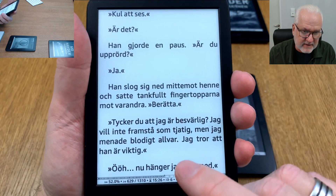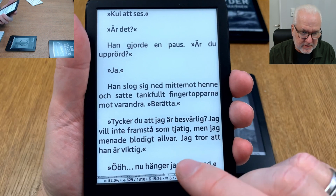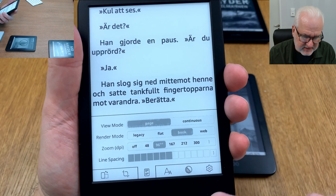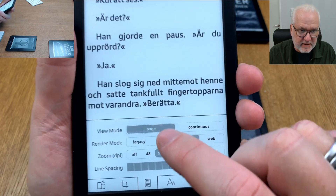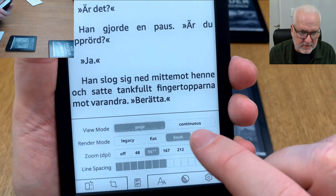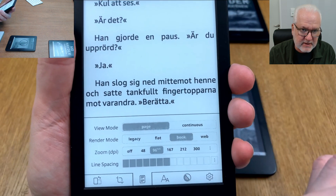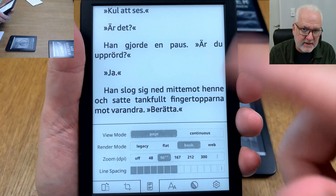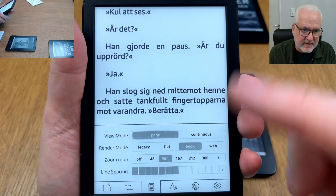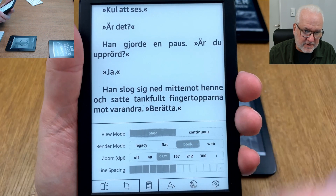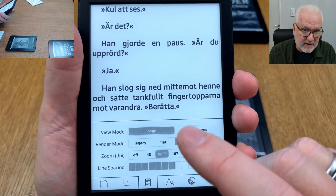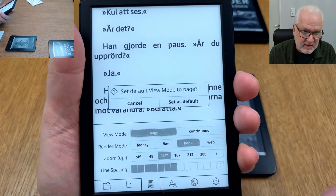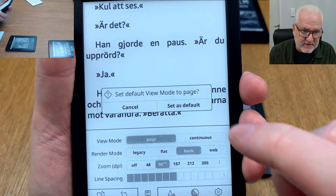Another thing that some people don't know is when you do an option — let's say I want to have the view mode as a page and not continuous. Continuous could be fun on an Android device by scrolling the text vertically. But if you want to have that as a default, you can just long press on it and set it to default.